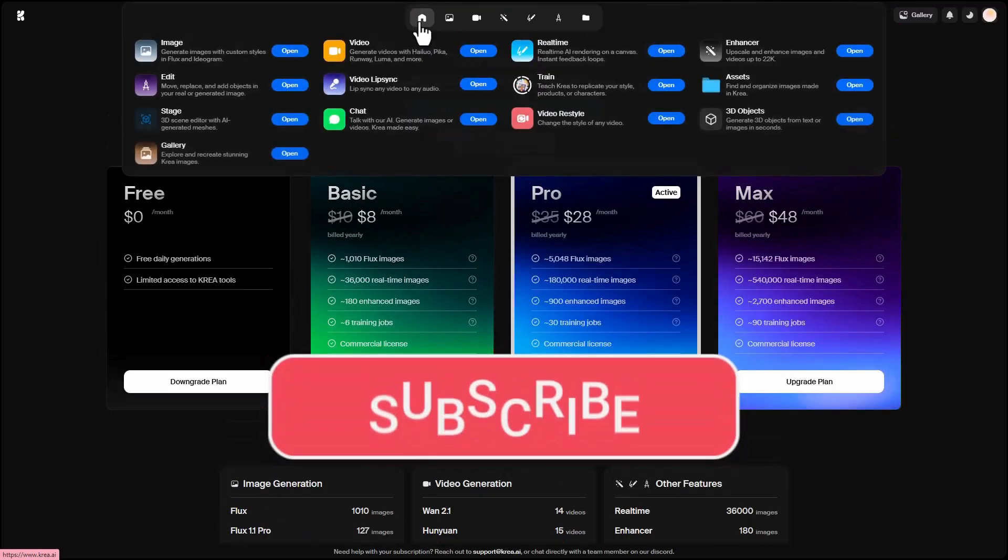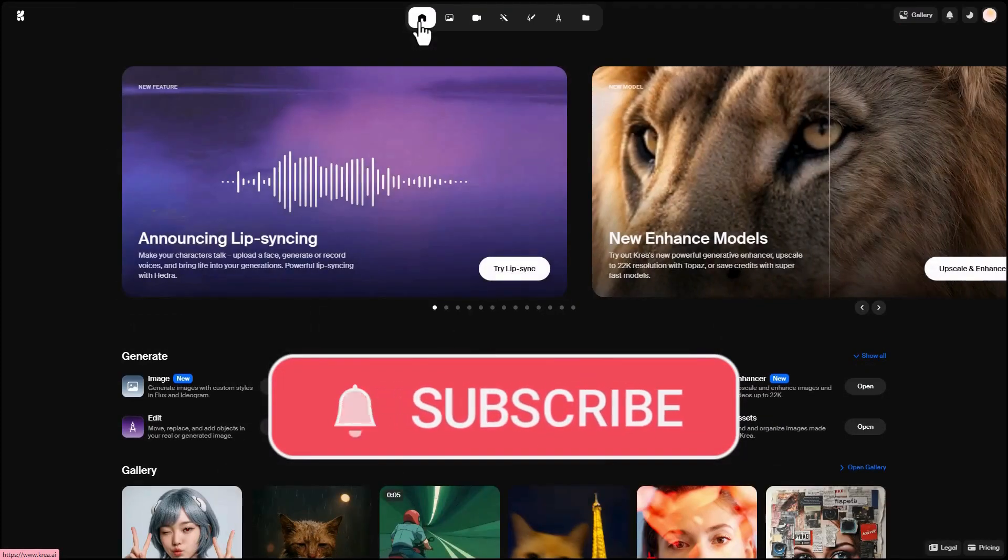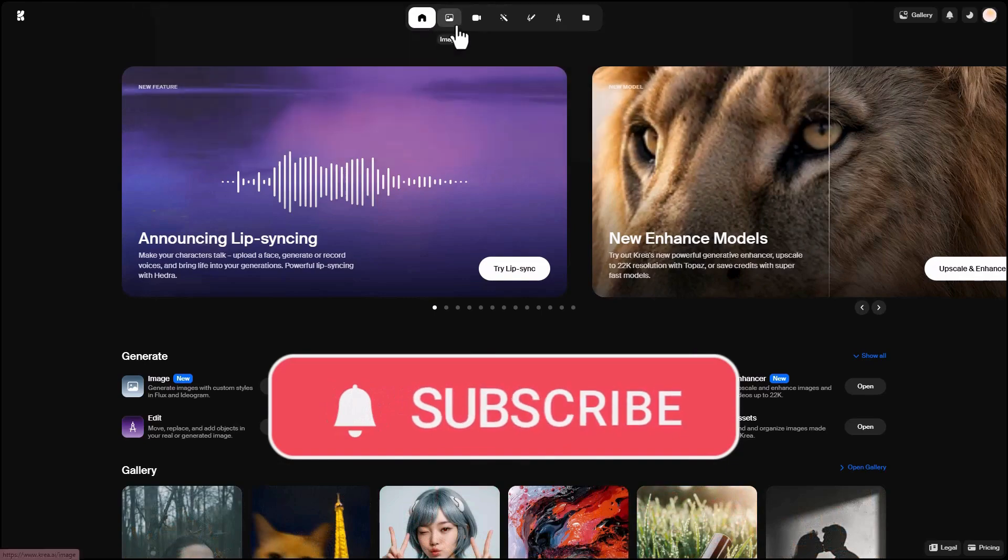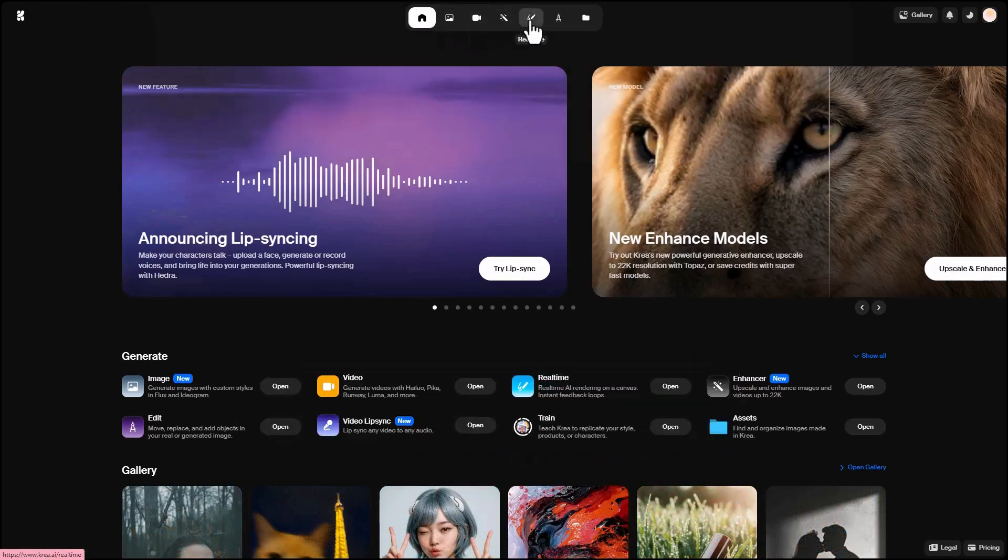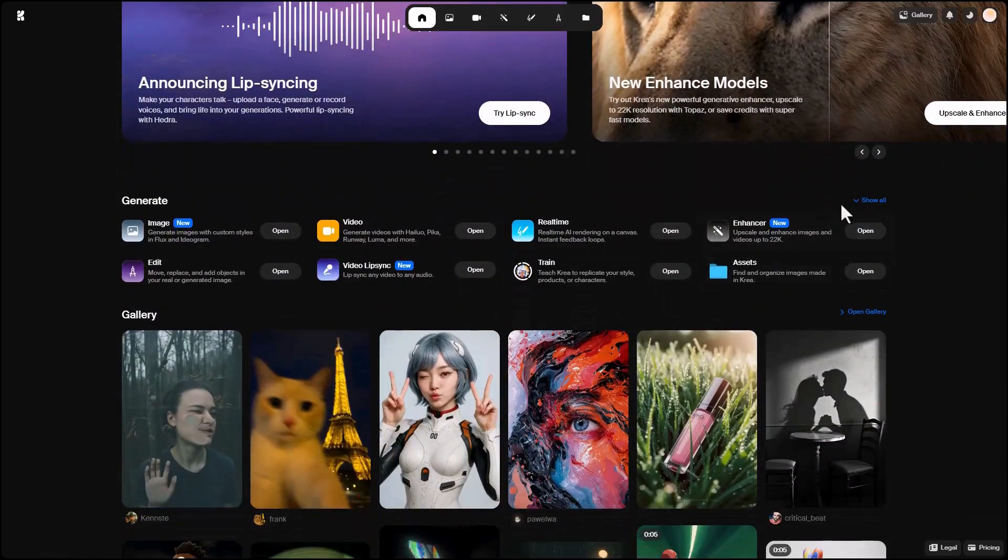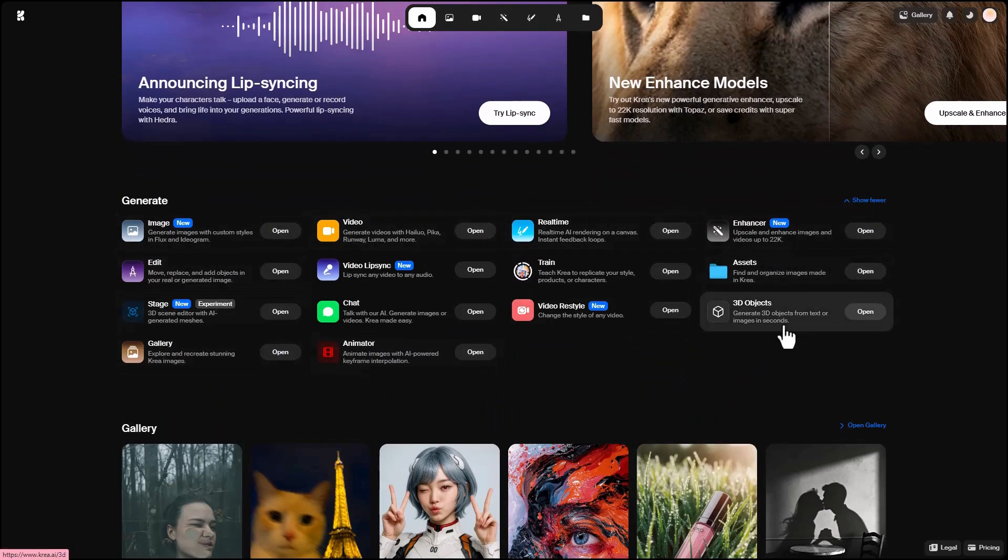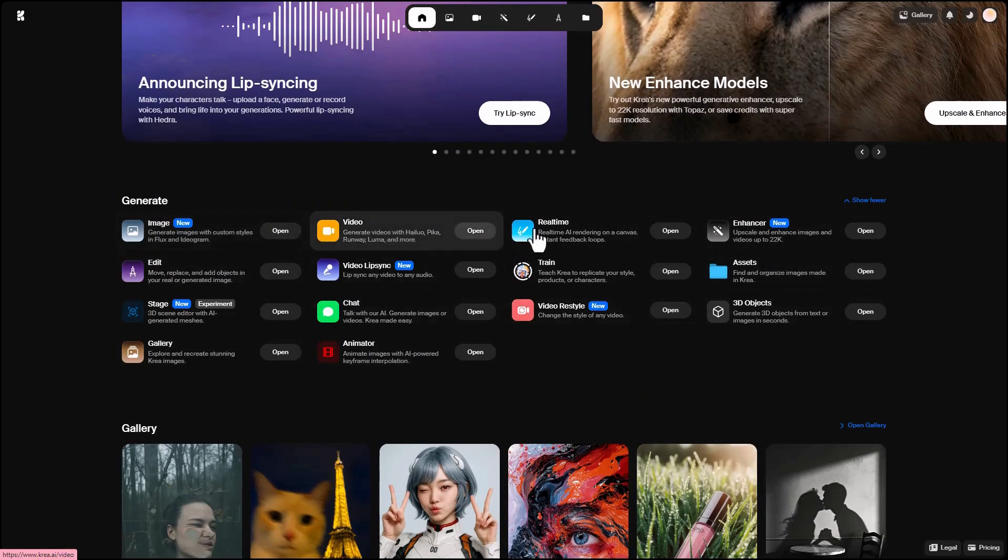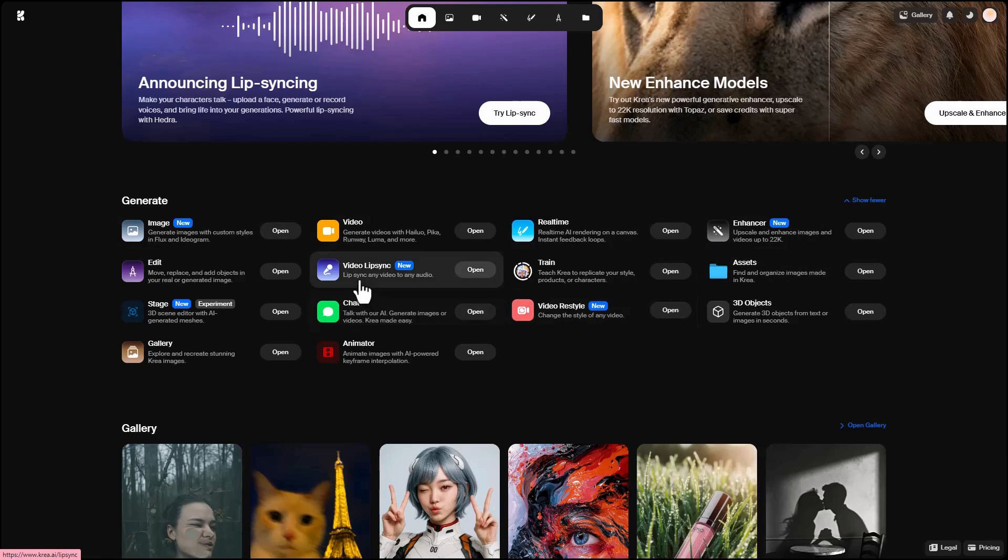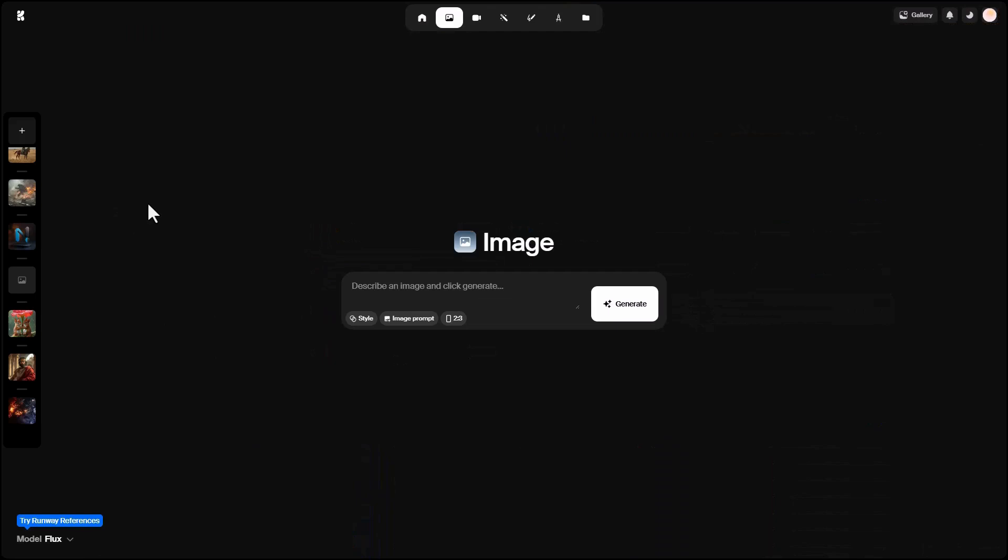Back on the main page, you can access popular tools from the top menu: Image, Video, or Enhance. For full tool visibility, you can enable Show All, and you'll see all the AI models and tools available at once. Today, we'll focus on Image, Video, and Enhance. In future sessions, we'll talk about other useful tools like video lip sync, editing, and even 3D objects. To start, I click on Image.